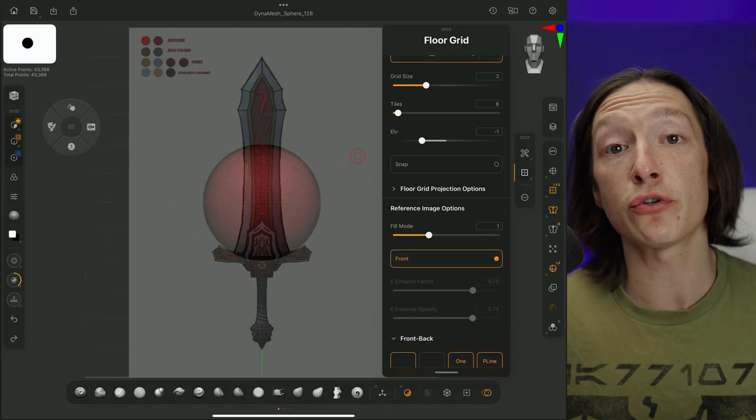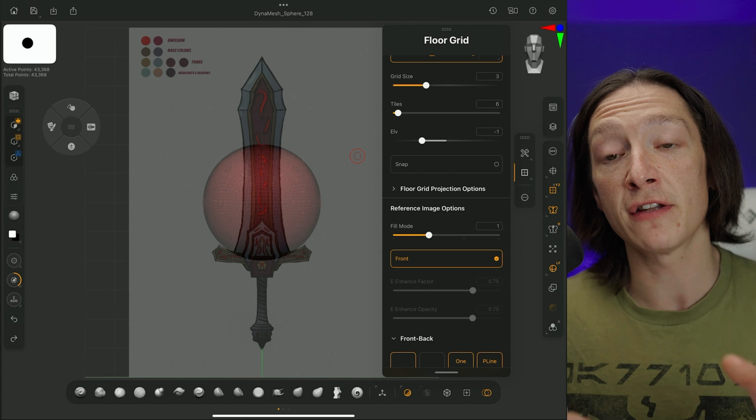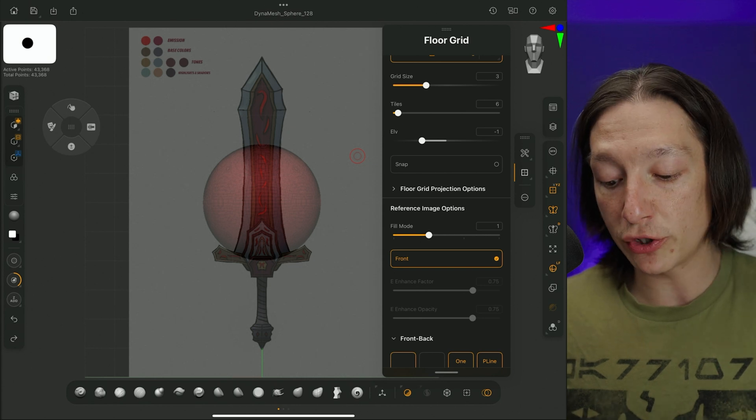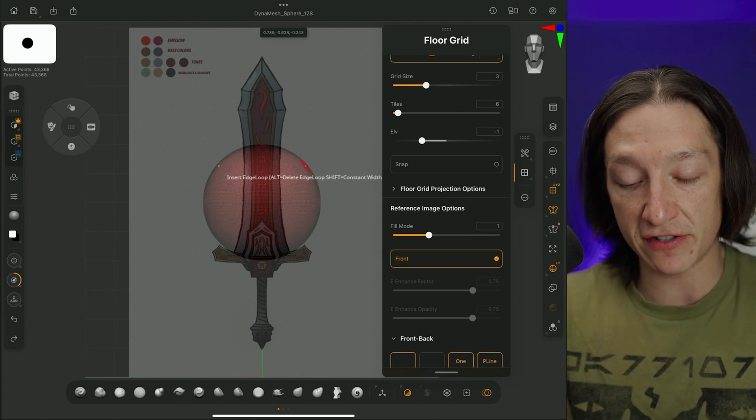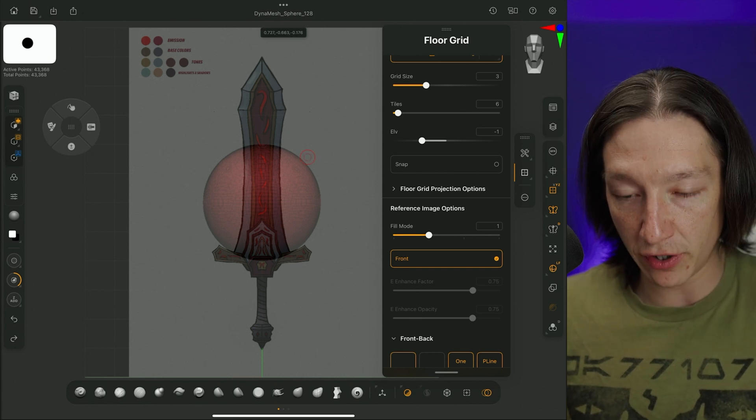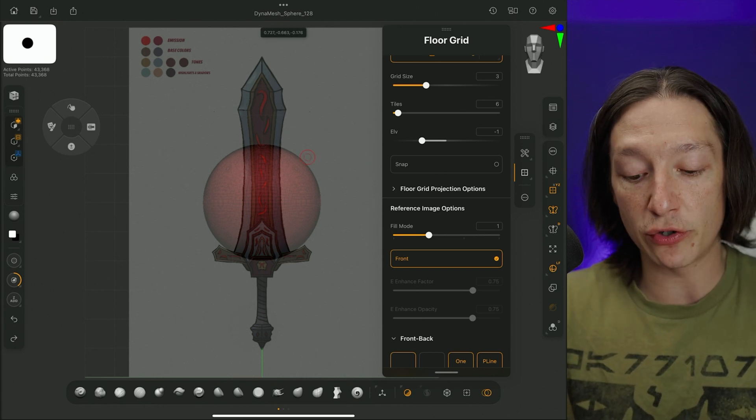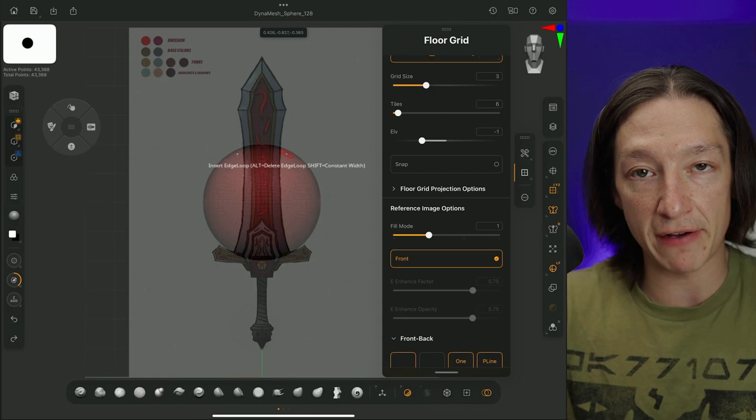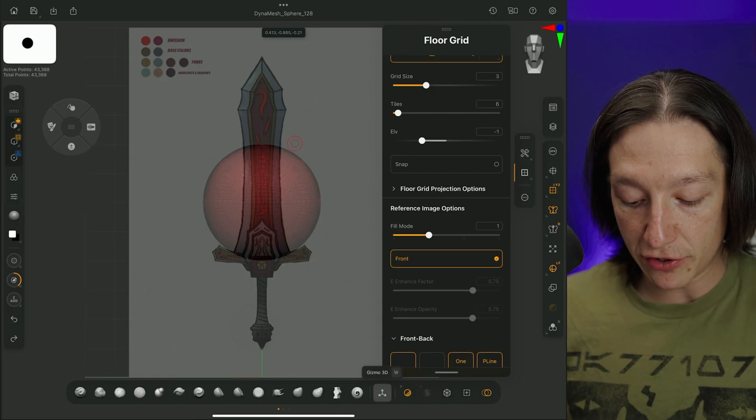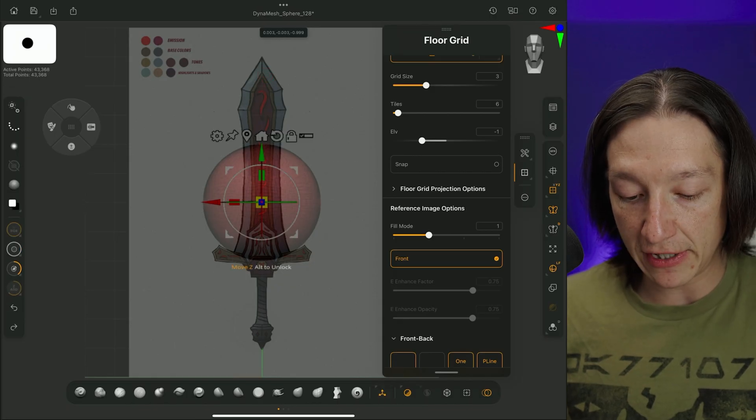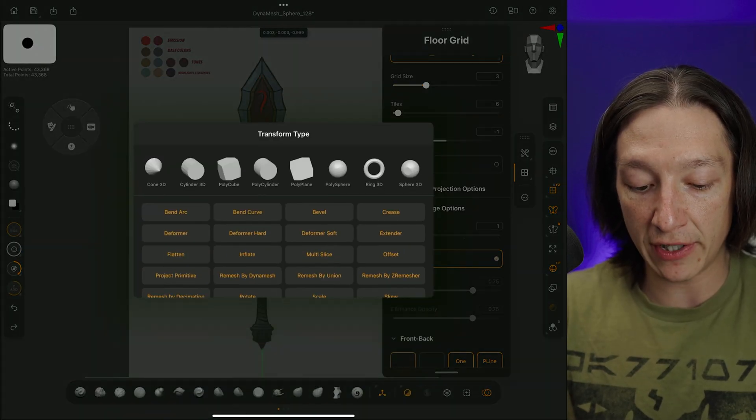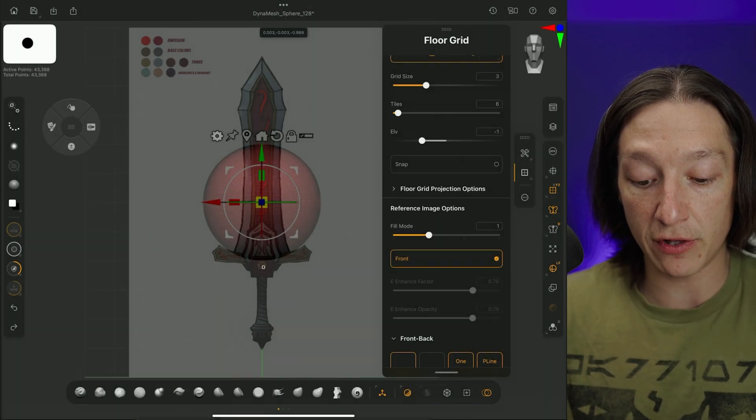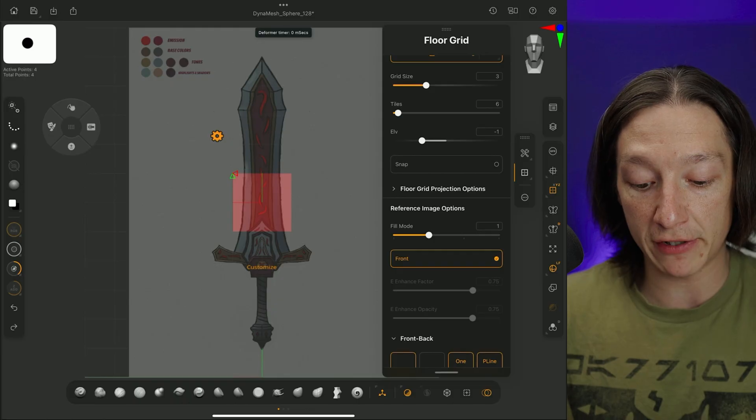Now, why would you do something like this? Well, what you would want is, let's say I wanted to match the silhouette of the sword, and I wanted to create this beveled shape. So I would go to my 3D gizmo and then go to my cogwheel, and I'd set this to a polyplane like so,